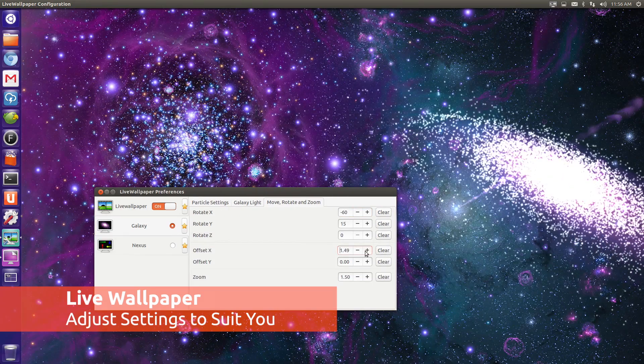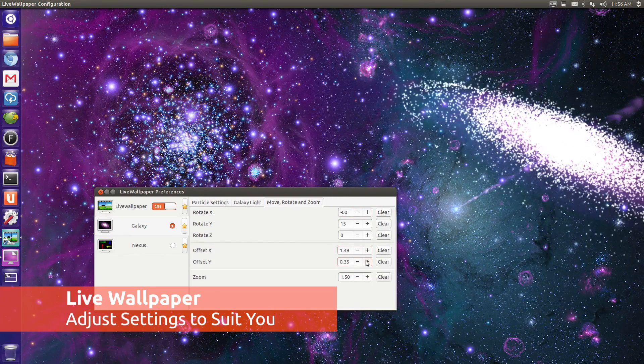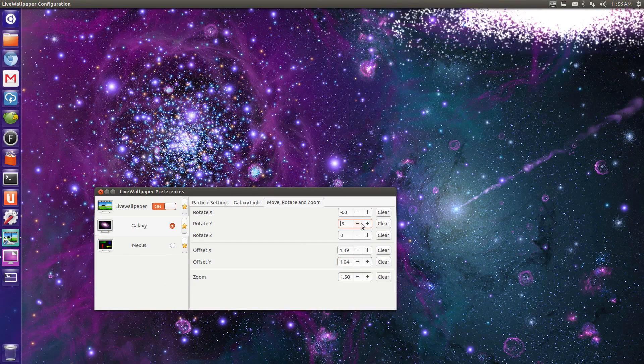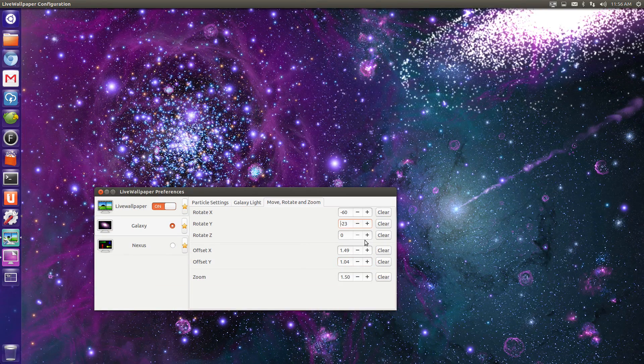You don't have to keep the Galaxy in the centre of your screen, you can reposition it using the move, rotate and zoom section.